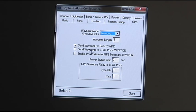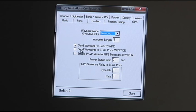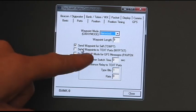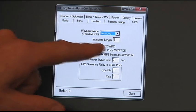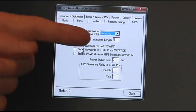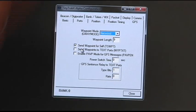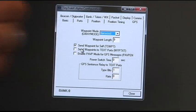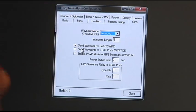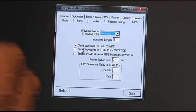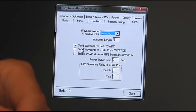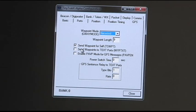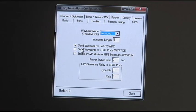Waypoint length is 9. I like to send waypoint for self. It's already checked. But that way, as you're beaconing down the road, you can actually see your call sign on the AVMAP, just to verify that you are outputting to the AVMAP.